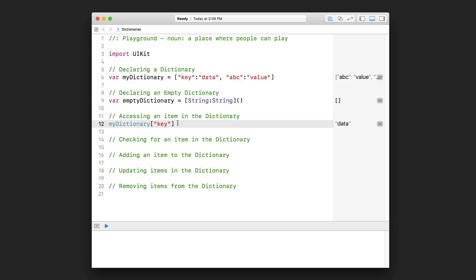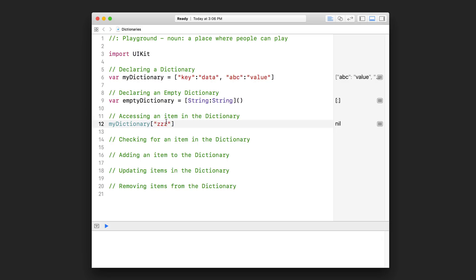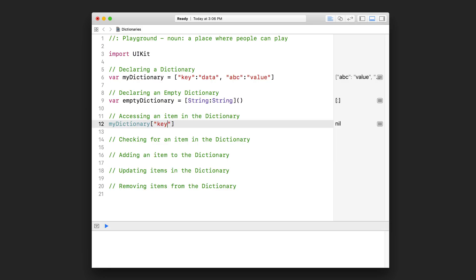So why does accessing your dictionary with a key return an optional? Well, the reason is because we don't know if that key exists in the dictionary. What if I try to pass in a key that is like this, for example, you can see in the preview that it's nil. And that is because this key actually does not exist in the dictionary. And so that's why when you pass in a key into your dictionary with the intention to get back a value, it's going to give you back an optional. So that optional could be an actual value or it could just be nil.